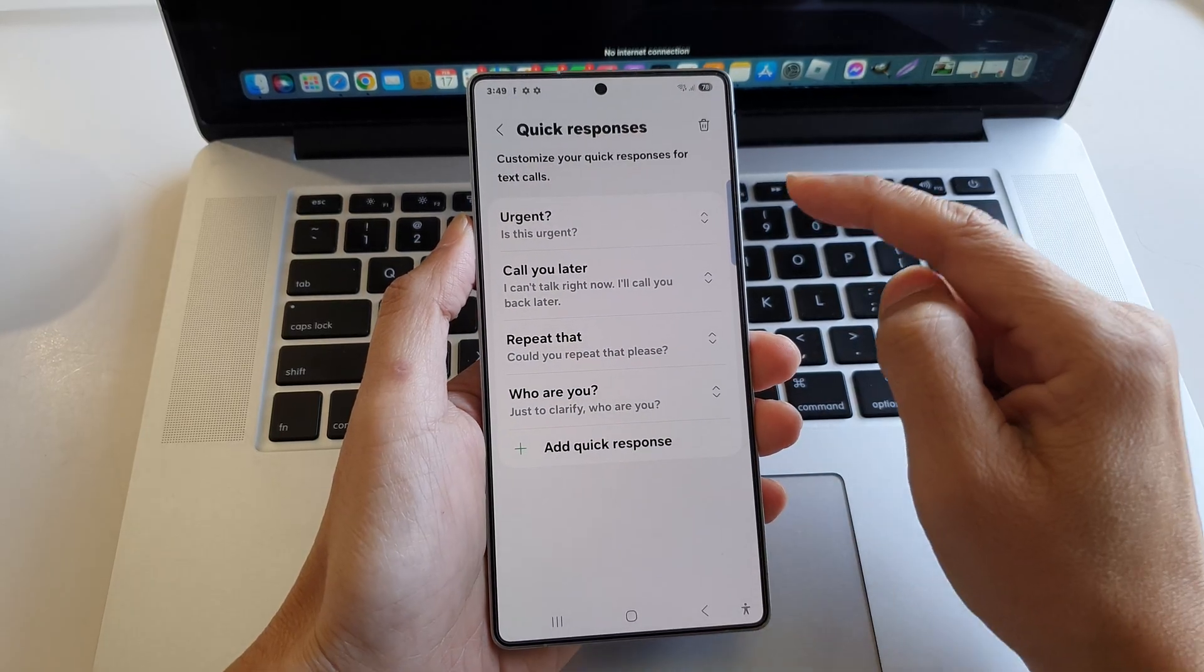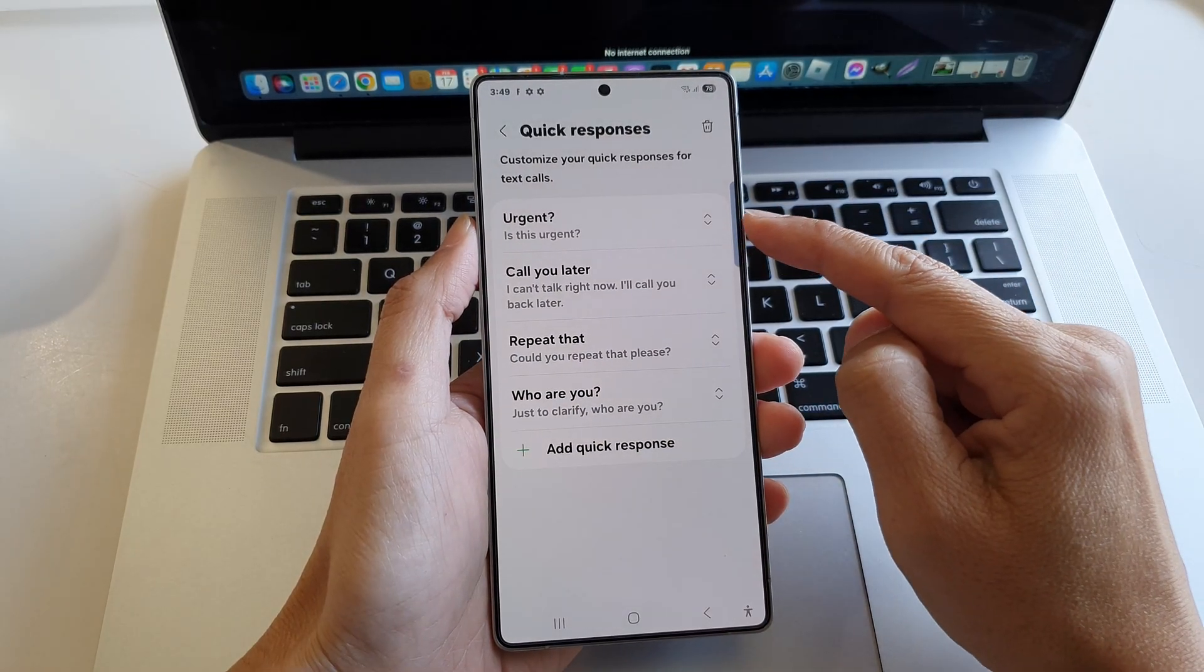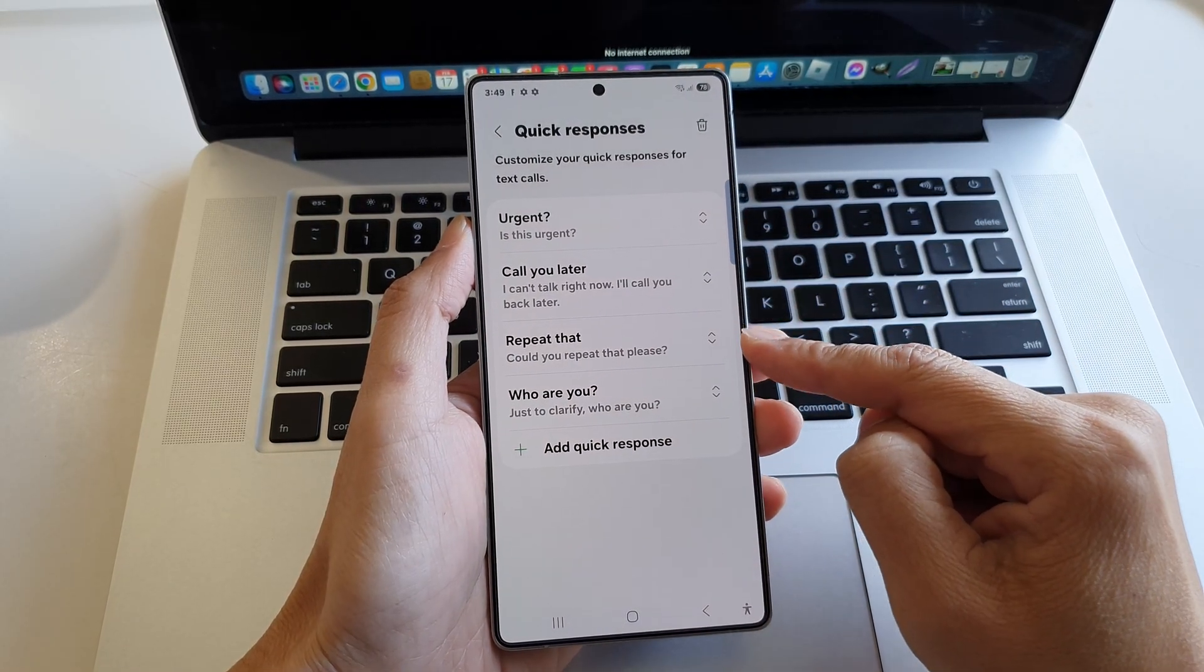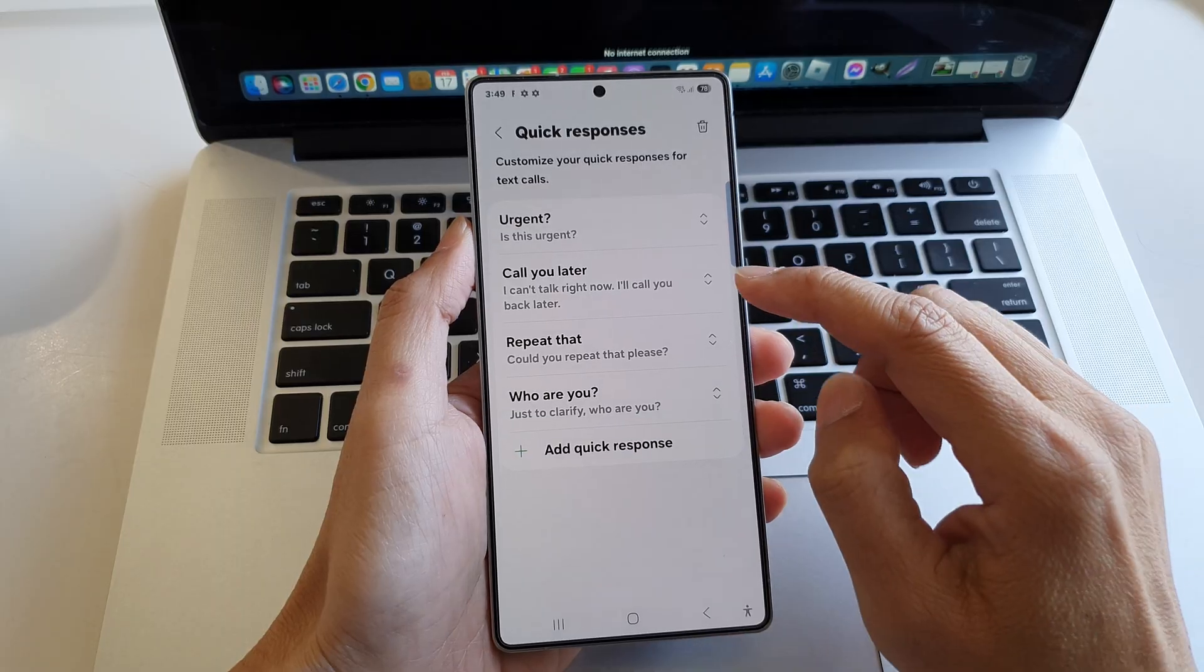From here it already has a pre-built set of four default responses.